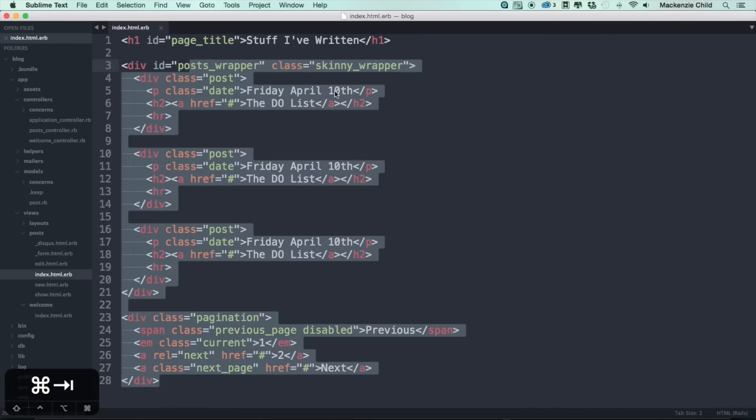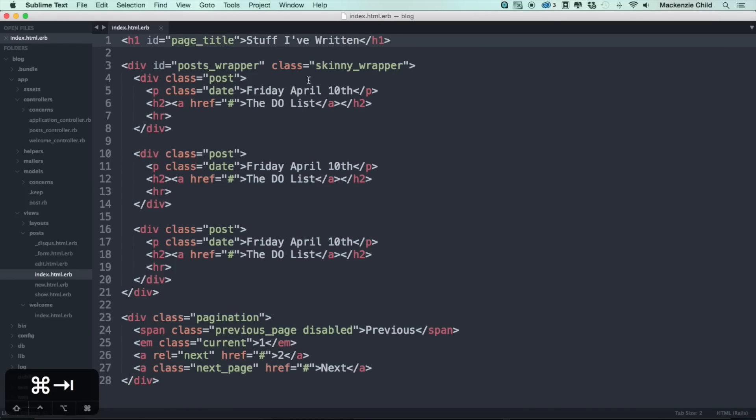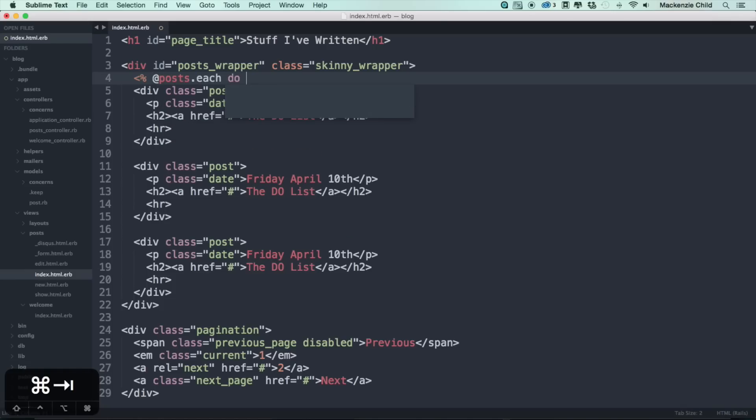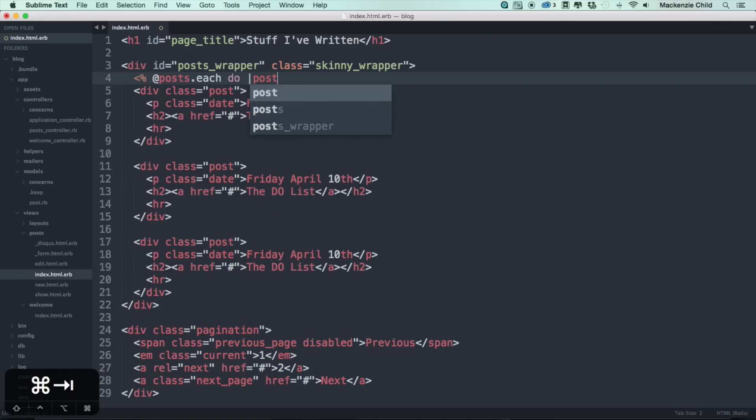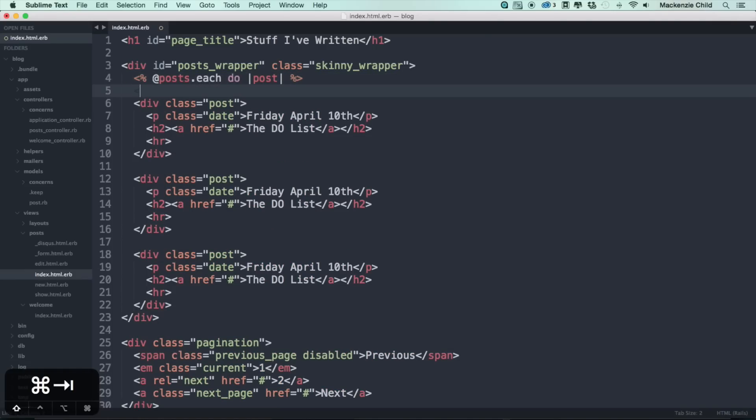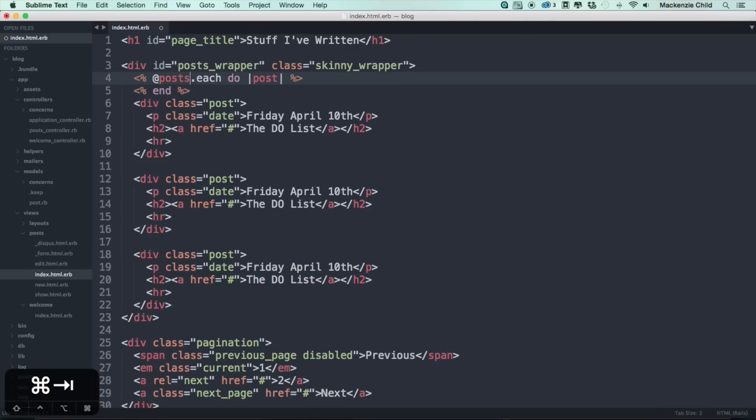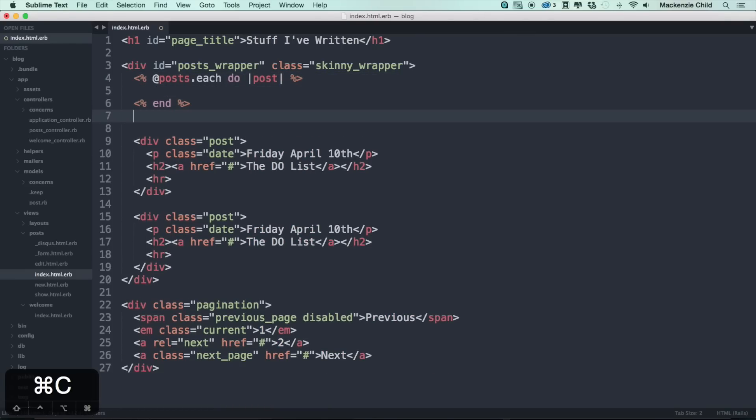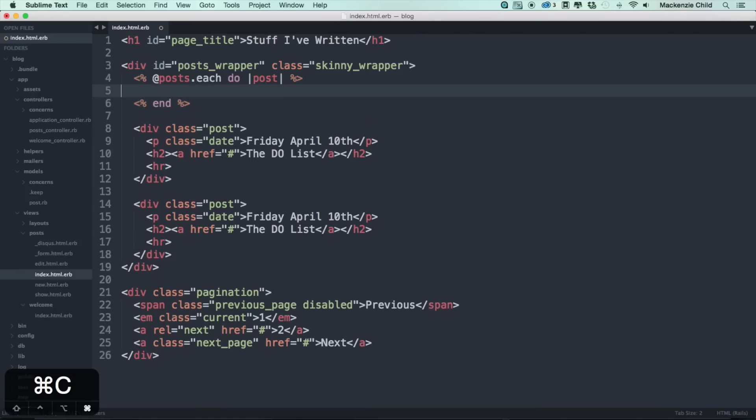But we need to change it to the dynamic content. I'm going to leave the page title as stuff I've written, but instead of the hard-coded stuff we want to create a loop. So what I'm going to do is at posts dot each do, and then we're going to loop through each of the posts and then I'll end this. For each post I'm just going to copy this and put it inside of here, make sure it's tabbed in correctly.